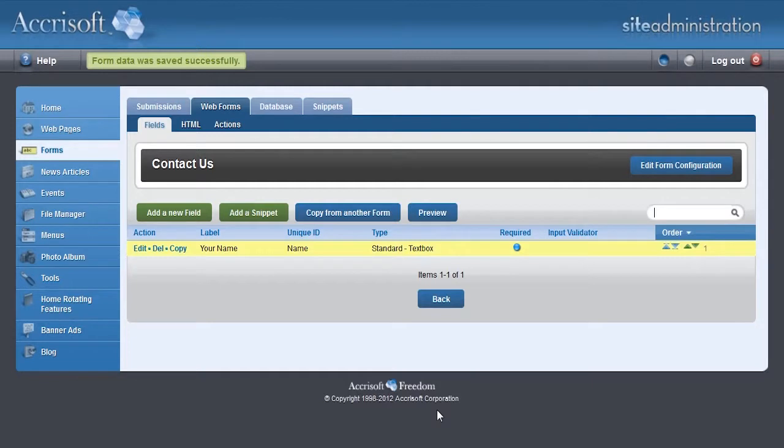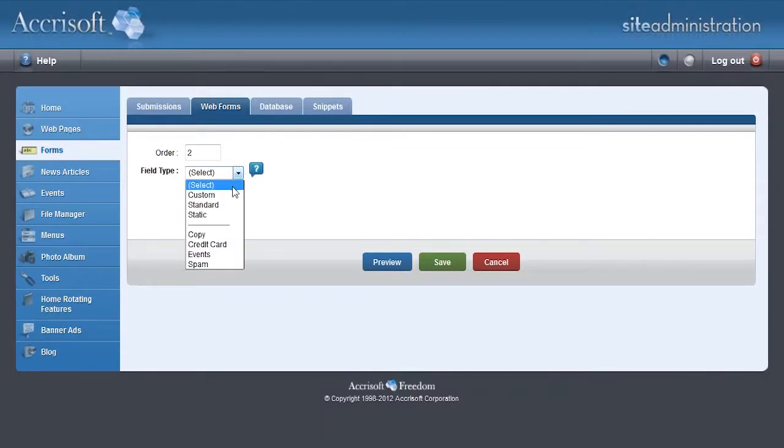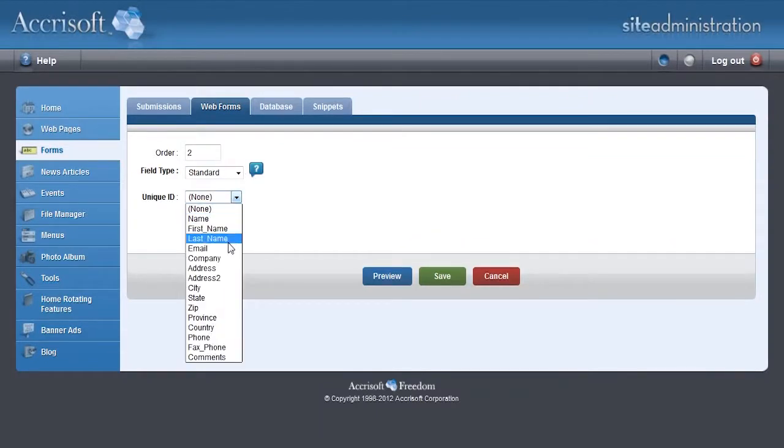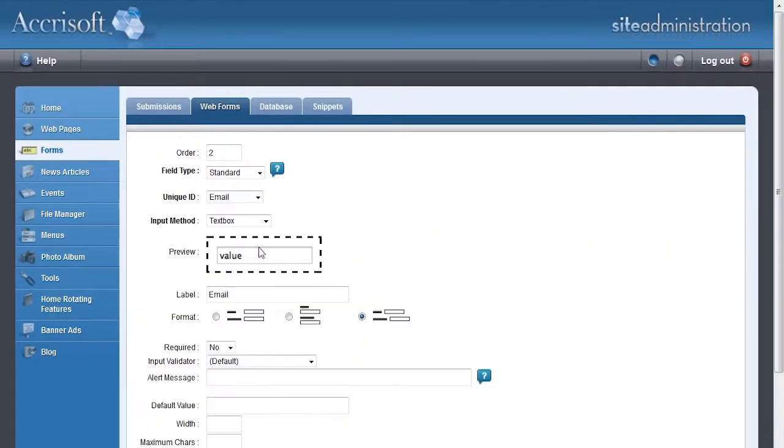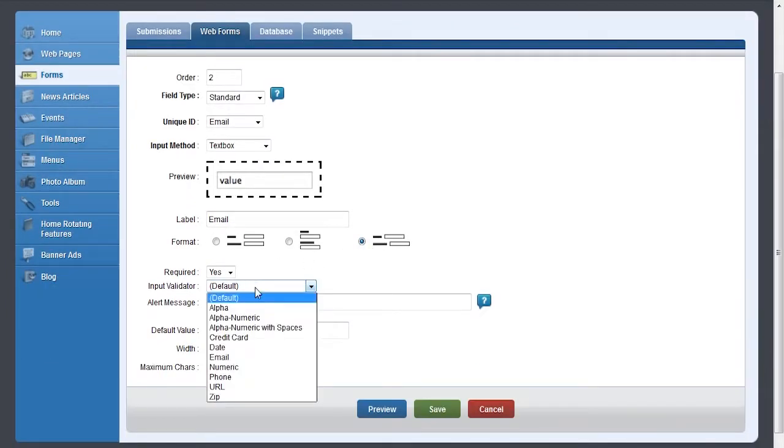To save the field, click Save. This will take us back to the field sub-tab where we can enter more fields. Adding a second field to collect the user's email address is very similar. You'll select Email in the Unique ID field and select Email from the input validator, but everything else is basically the same.